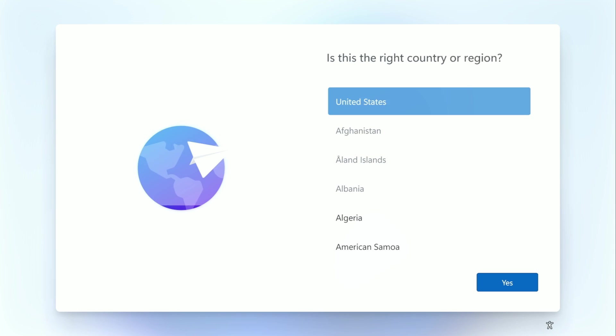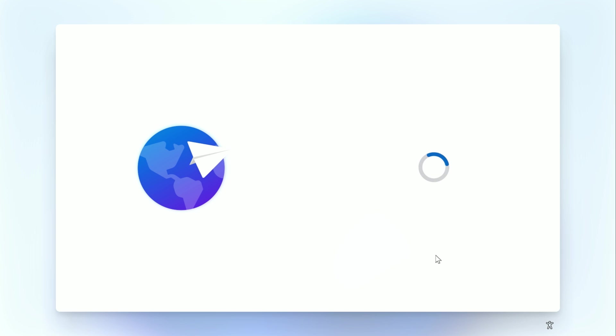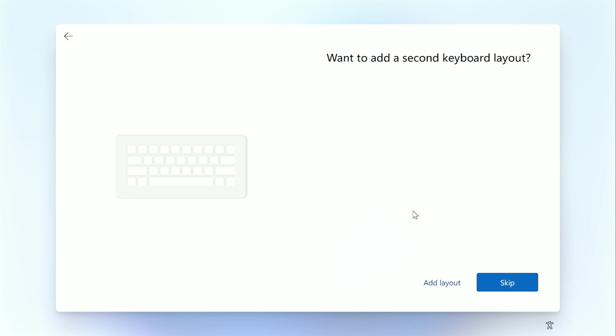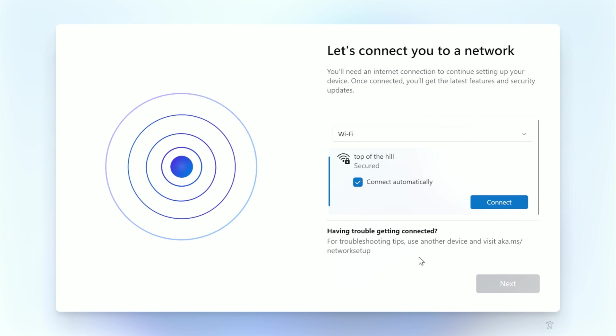Eventually, you'll be greeted with the Windows 11 setup where you can choose your country or region. Once you've done that, click Yes. Next, you'll be asked which keyboard setup you want to use. Choose which one you want to use and click Yes. If you want a second keyboard, we're going to skip that.